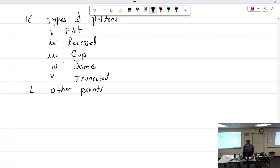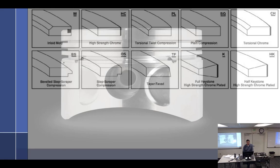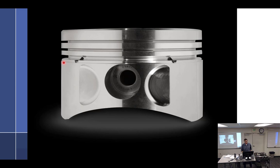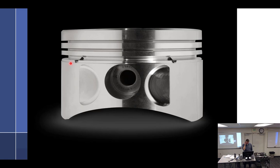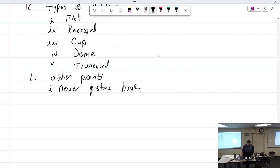Newer pistons have a moly coating on it. Molybdenum disulfide. So all of this area right here to about where this little dish out starts, and then sometimes I've seen it around here, is black. So when you get it, it's all black. That's a lubricant. Molybdenum disulfide coating on the skirt. That'll help.